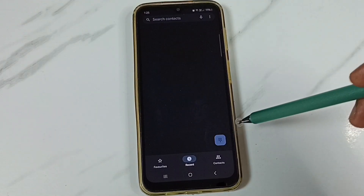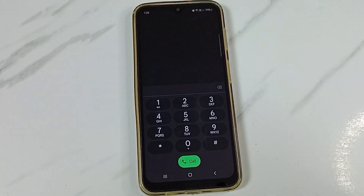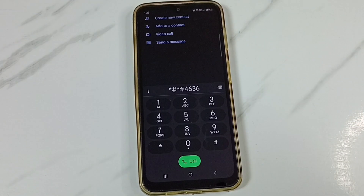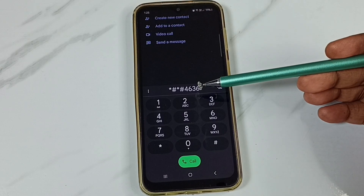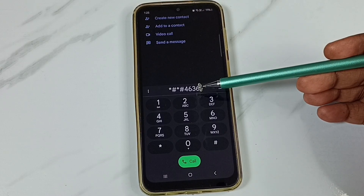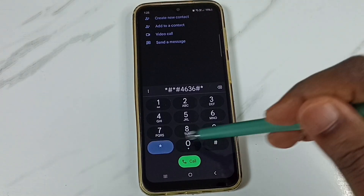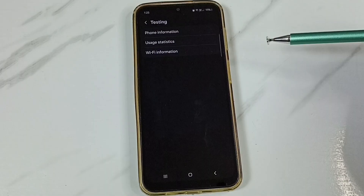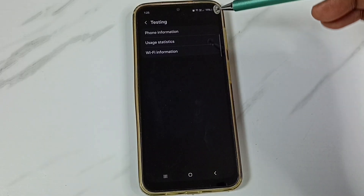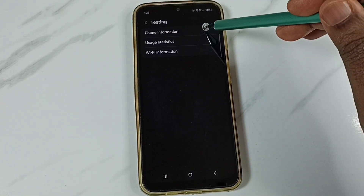Tap on this icon — we need to dial one number. Here we need to tap on Phone Information. Tap here.